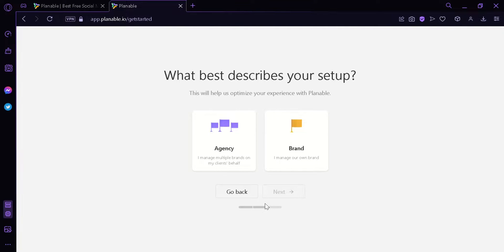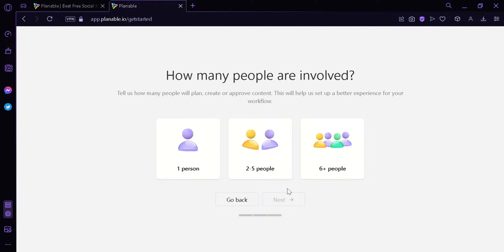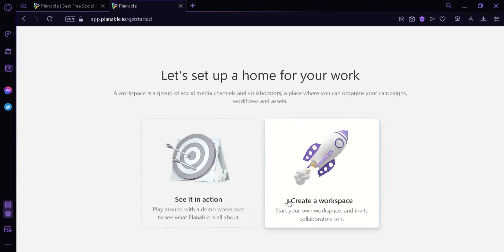Now it's going to ask us what describes our setup the best. For me, I'm going to put in brand. Then we're going to click on next. It's going to ask how many people are involved. You're going to have to put how many people you are in your team. But right now, since I'm alone, I'm going to click on one person. And then we're going to click on next.